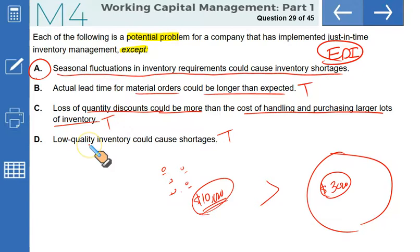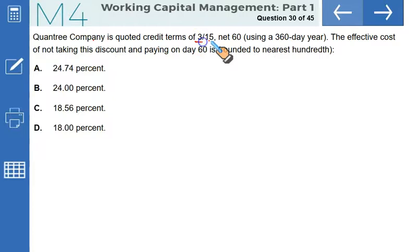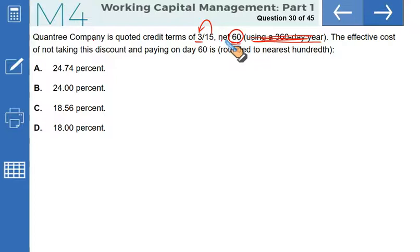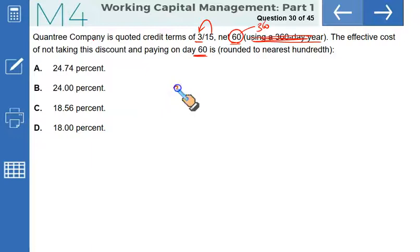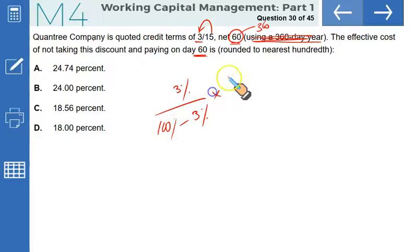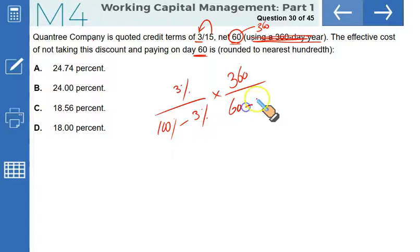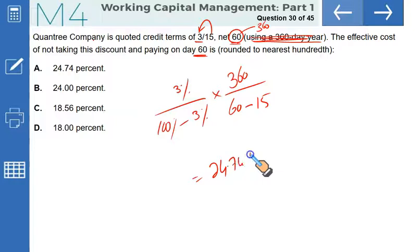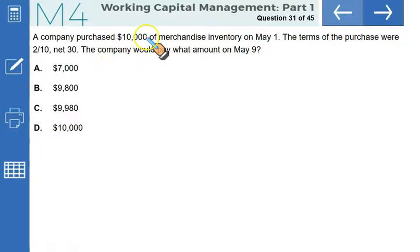A company is quoted credit terms of 3/15 net 60. Using a 360-day year, the effective cost of not taking this discount and paying on the 60th day is: (3% / (100% − 3%)) × (360 / (60 − 15)) = 24.74%. That gives option A as the correct answer.